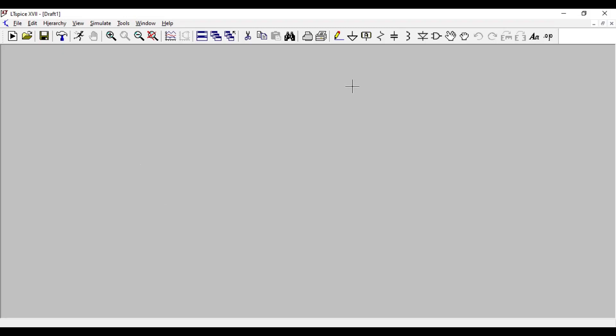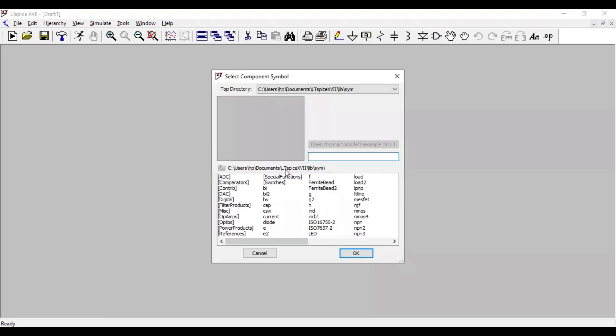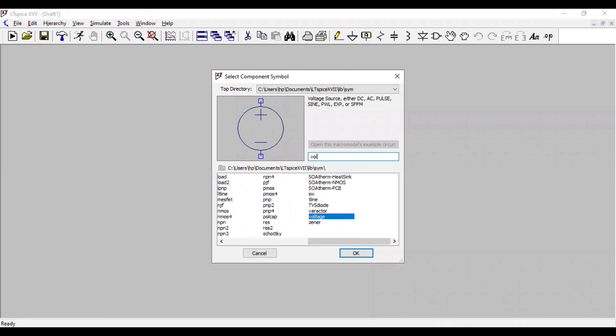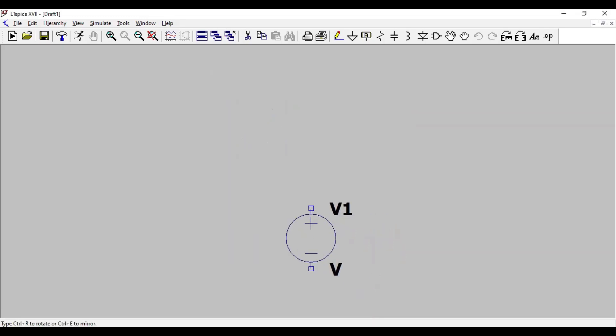So, at first, we are doing op-amp as summing amplifier and the inputs are applied at inverting terminal. For this, we need to take certain voltage sources. So, totally I will take four voltage sources. Two at inputs and two for plus and minus VCC.